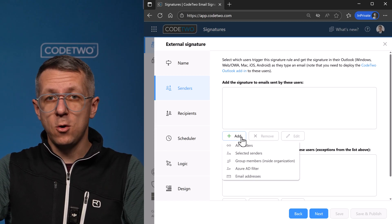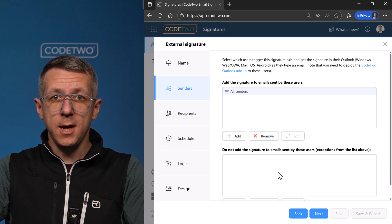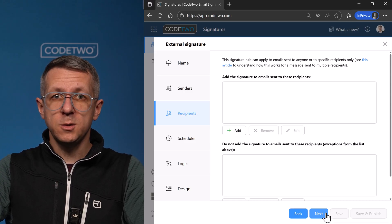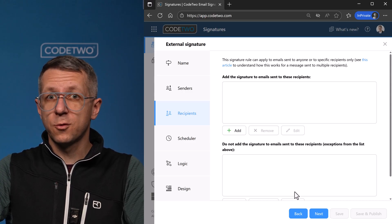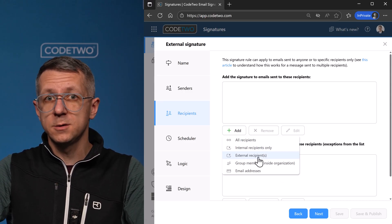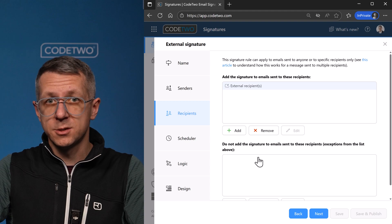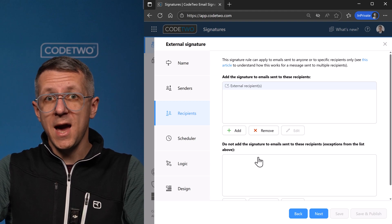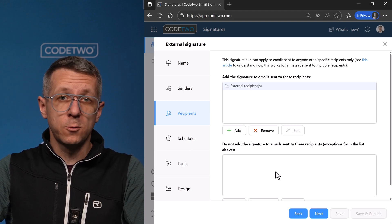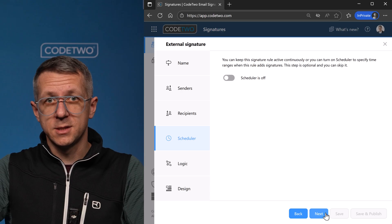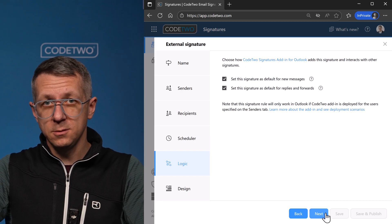Again, let's add all senders here and move on. The signature I created before works for internal emails, so for this one I'll select external recipients and it will be added if at least one recipient is external. Let's skip the scheduler.